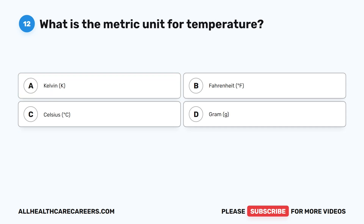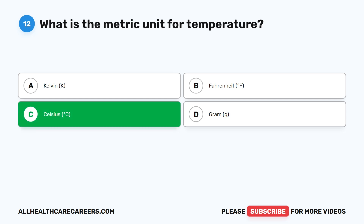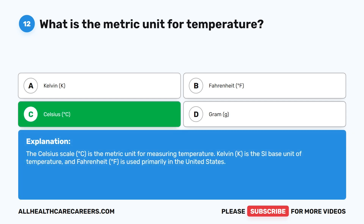Question twelve. What is the metric unit for temperature? A. Kelvin (K). B. Fahrenheit (°F). C. Celsius (°C). D. Gram (G). The correct answer is C, Celsius (°C). The Celsius scale is the metric unit for measuring temperature. Kelvin (K) is the SI base unit of temperature, and Fahrenheit (°F) is used primarily in the United States.